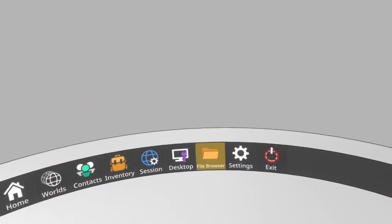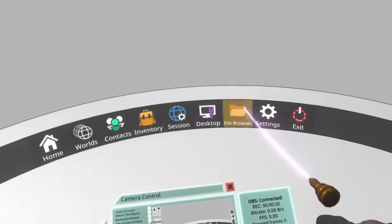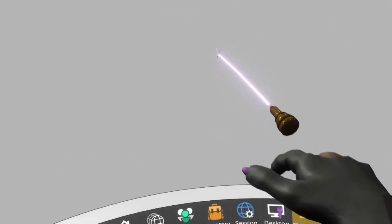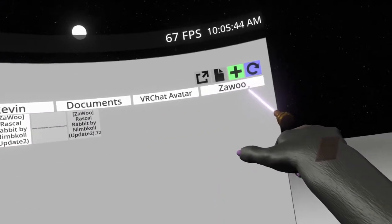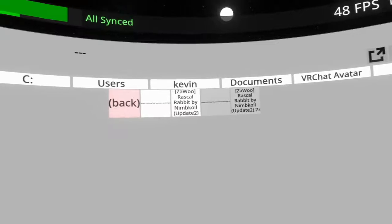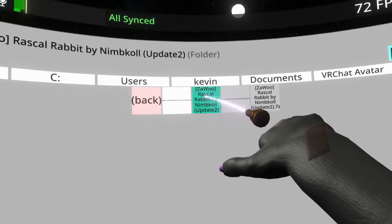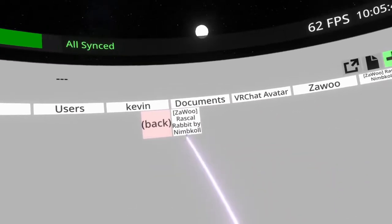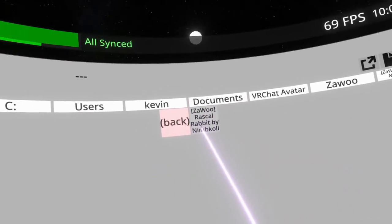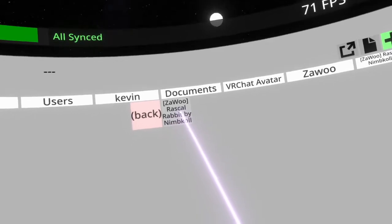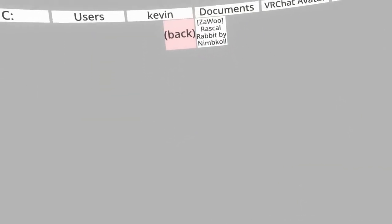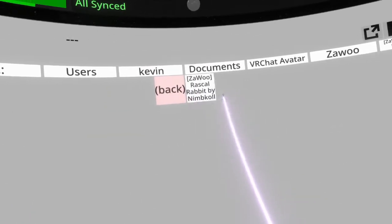The first thing we need to do is navigate in your file browser. Let's move to first person so you can see this. So you want to move to your file browser and go to the folder where you have your stuff set up. In our case we're working on the Zawoo Rascal Rabbit — sorry, not Radical — Rascal Rabbit by Nimco.